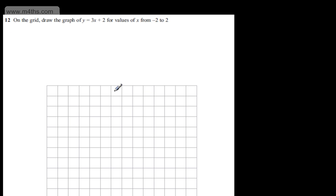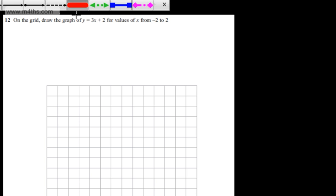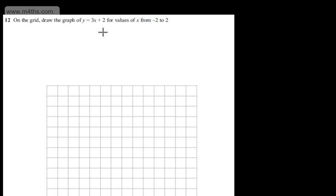As you can see, the grid has no axis, so we need to go ahead and put our own on. With this question, there are lots of different ways to do it. I'm going to do it from a table of values. You can, of course, do it from the gradient and the y-intercept. So if we do it from a table of values,